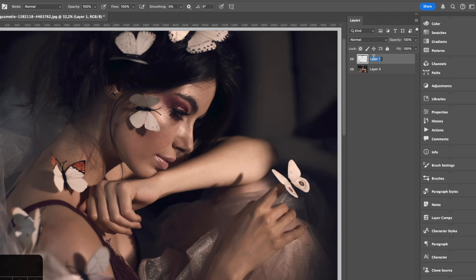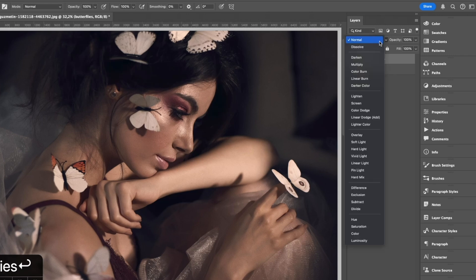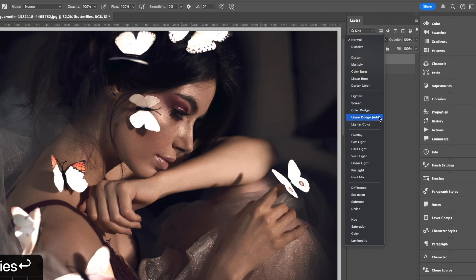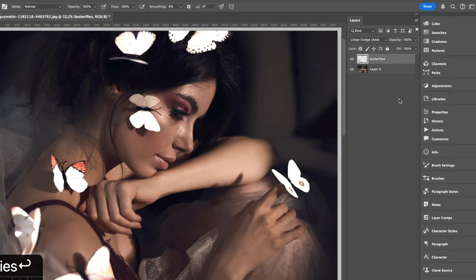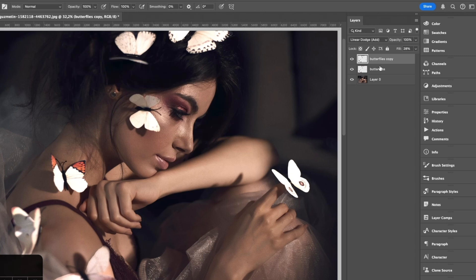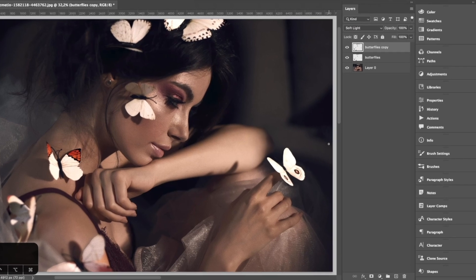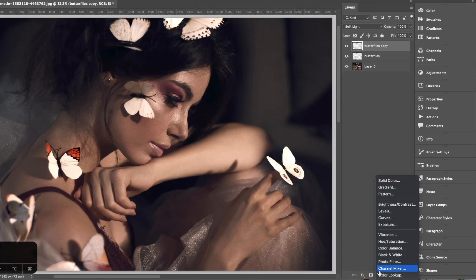Let's call this layer 'butterflies.' We're going to change the blend mode to Linear Dodge Add, and you can see immediately it makes everything brighter. We're going to lower the fill just so we have a brighter base — nothing too intense at the moment. Duplicate the same layer with Command or Control J, turn this to Soft Light, bring the fill back, and we're going to start adding some blur effects.